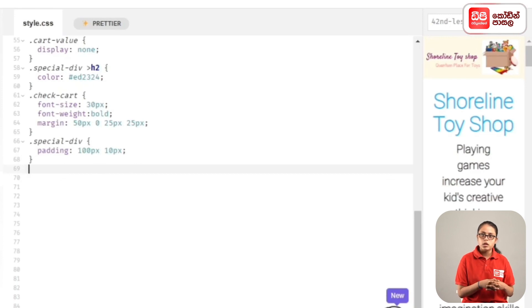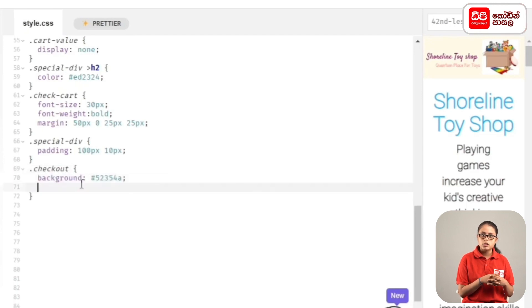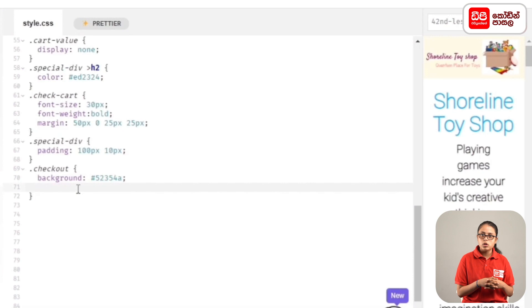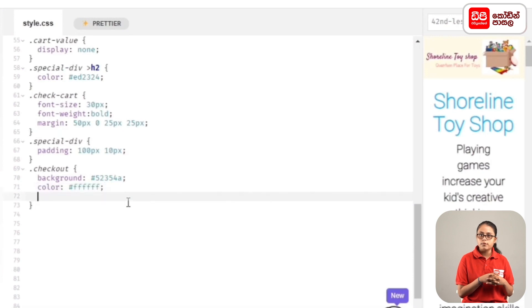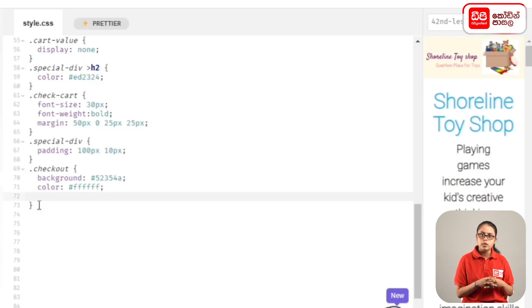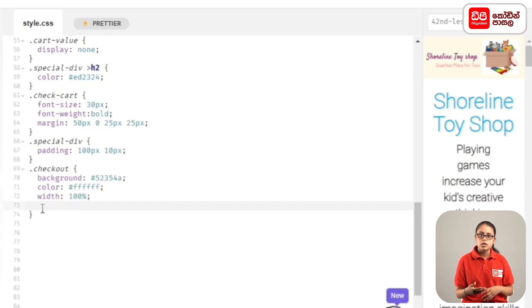For that, we'll type .check-out, inside that background: #08023e; semicolon to add the background color. After that, color: #ffffff; semicolon, width: 100px; semicolon, and type border-radius: 3px; semicolon to add the border radius.